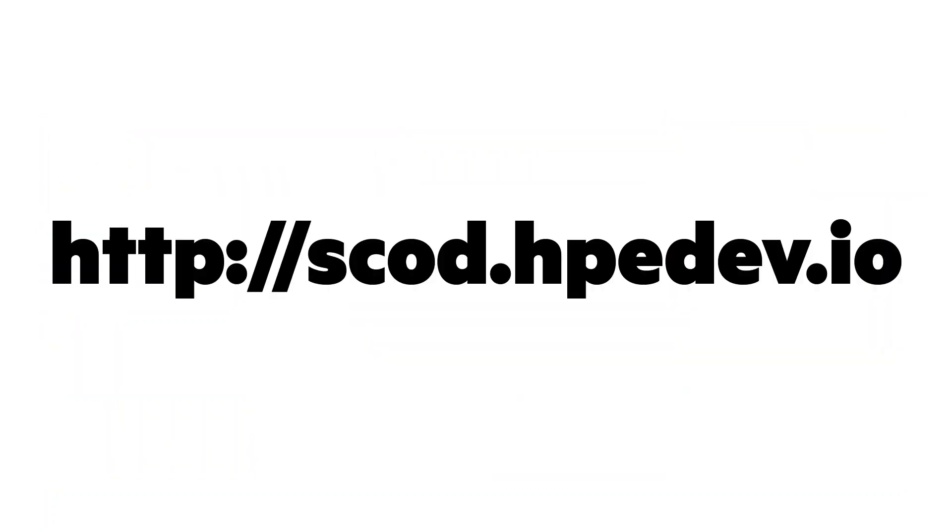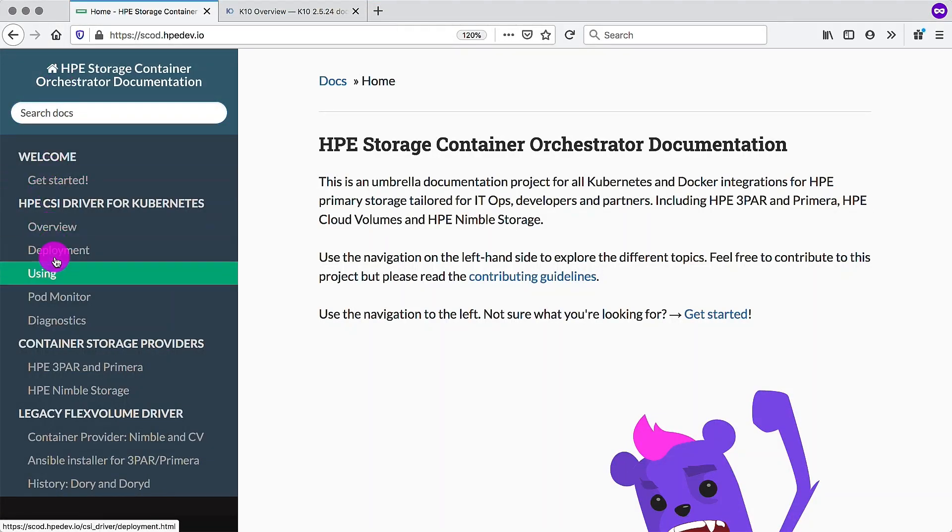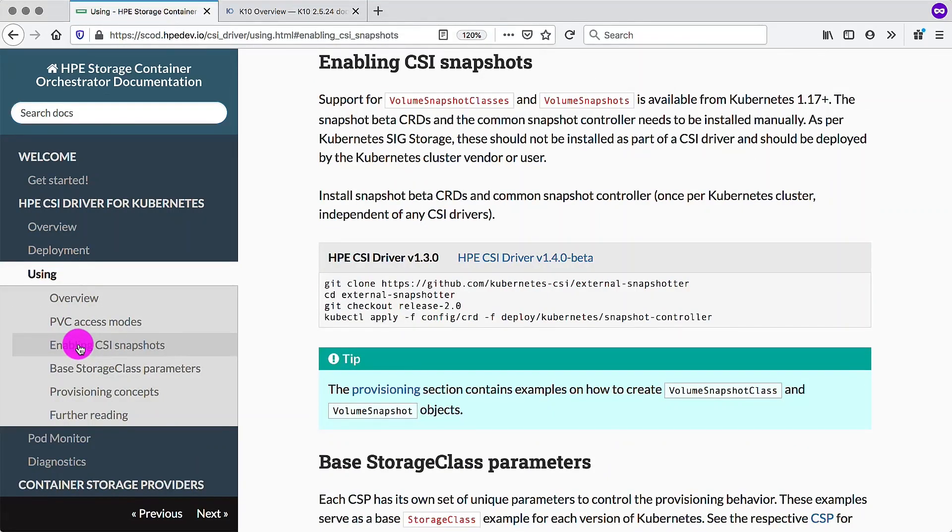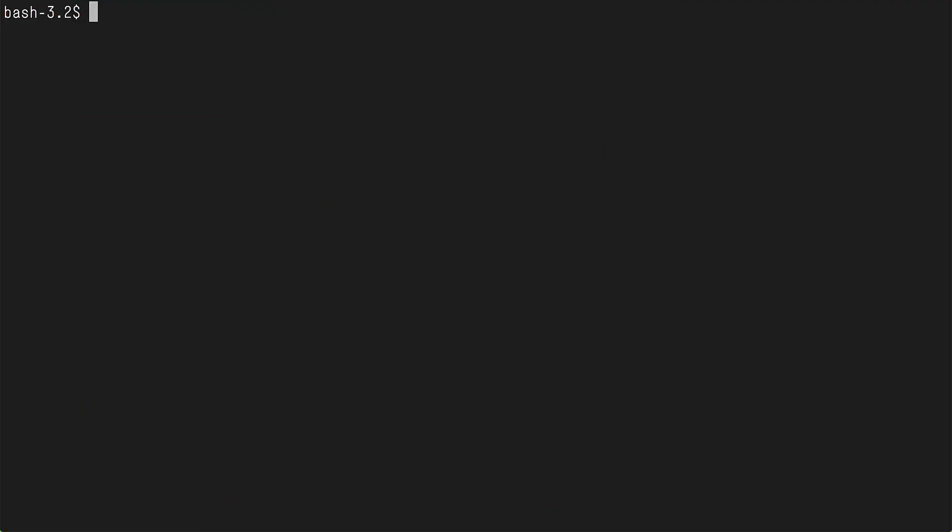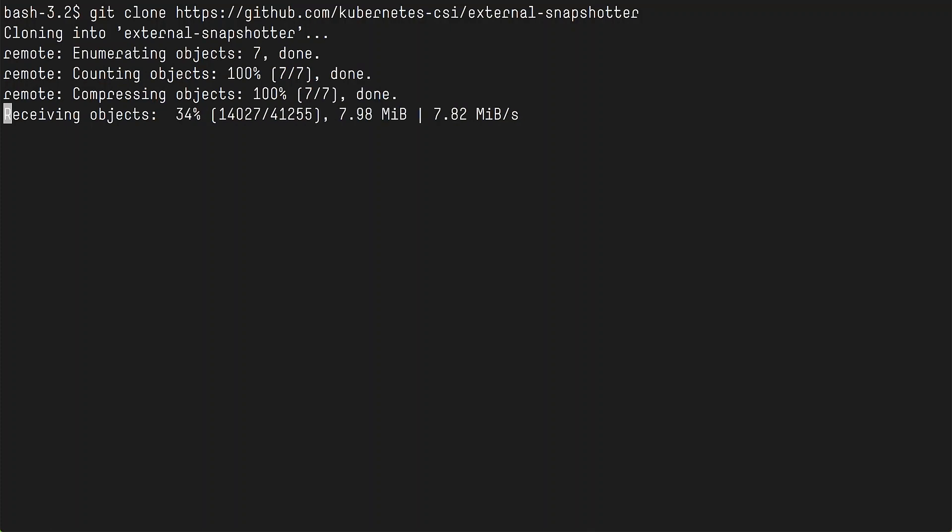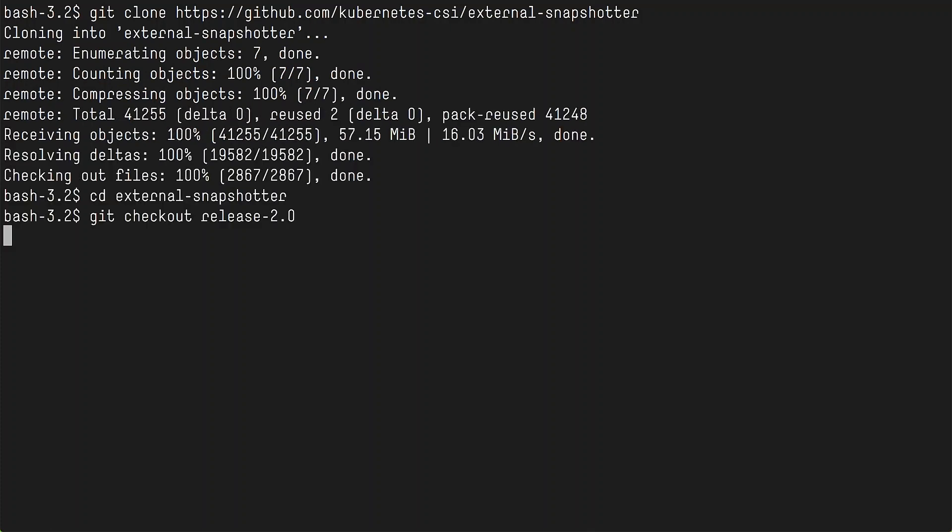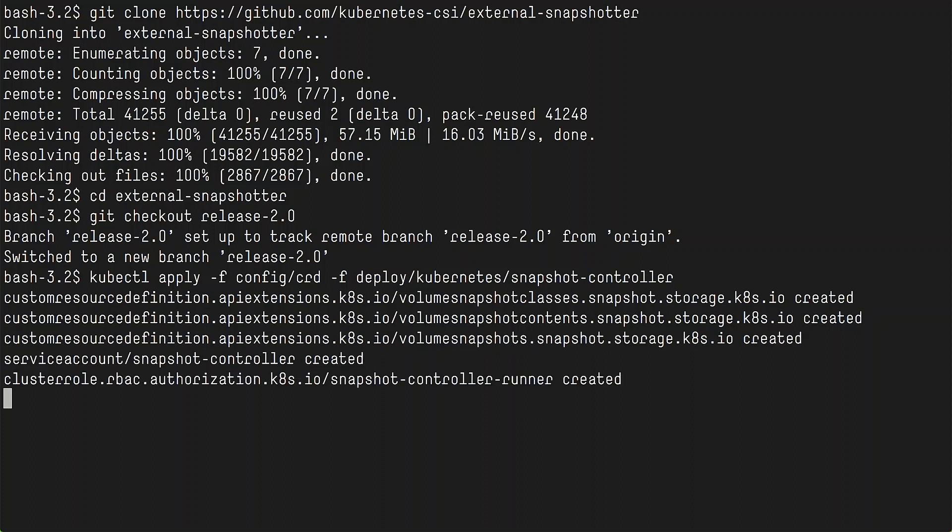First, we need to visit scott.hpedev.io, where all the documentation lives for the HPE CSI driver for Kubernetes. We want to go into the using section and enable CSI snapshots. There is a stanza here that explains how to install the external snapshotter and check out the specific branch and deploy the necessary CRDs for the volume snapshots, the volume snapshot class, and the volume snapshot contents. And it also deploys the snapshot controller.